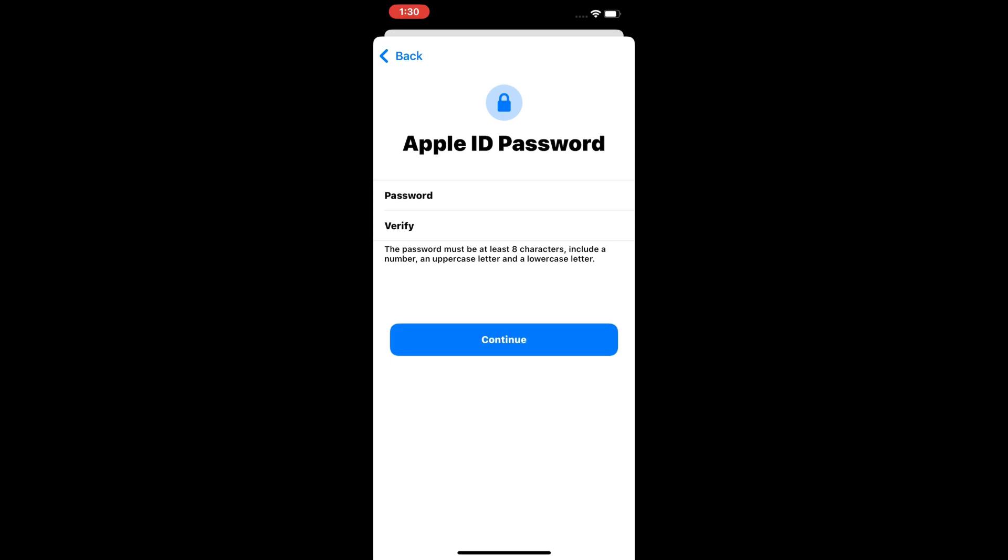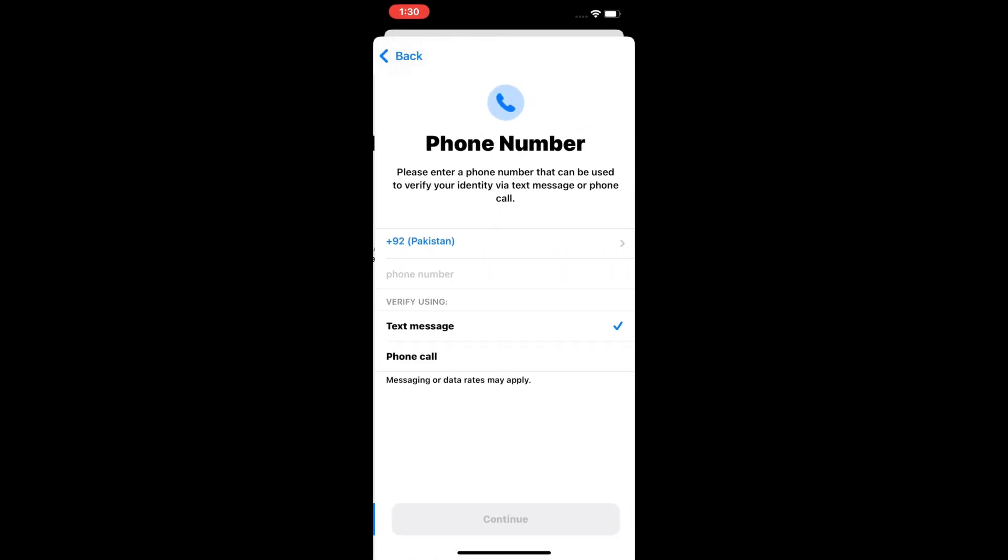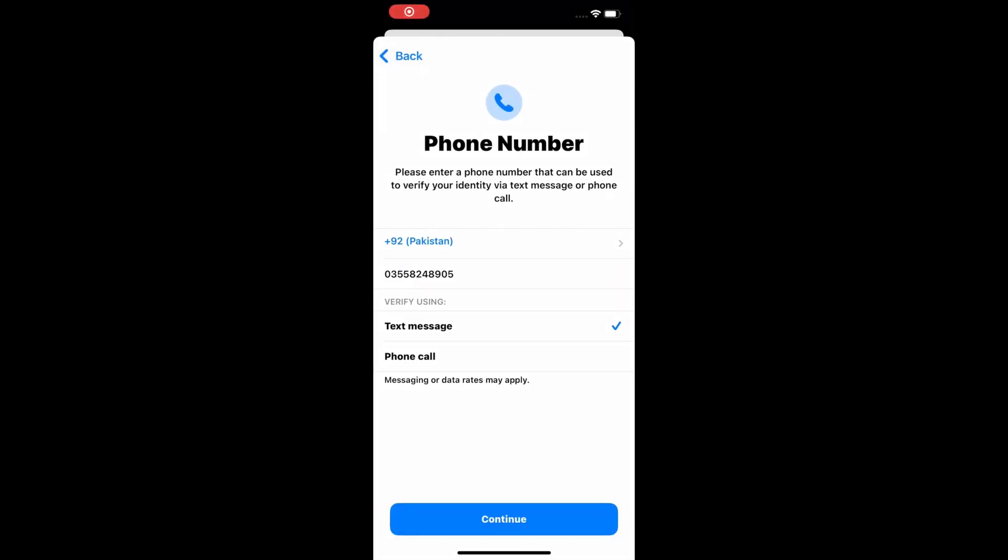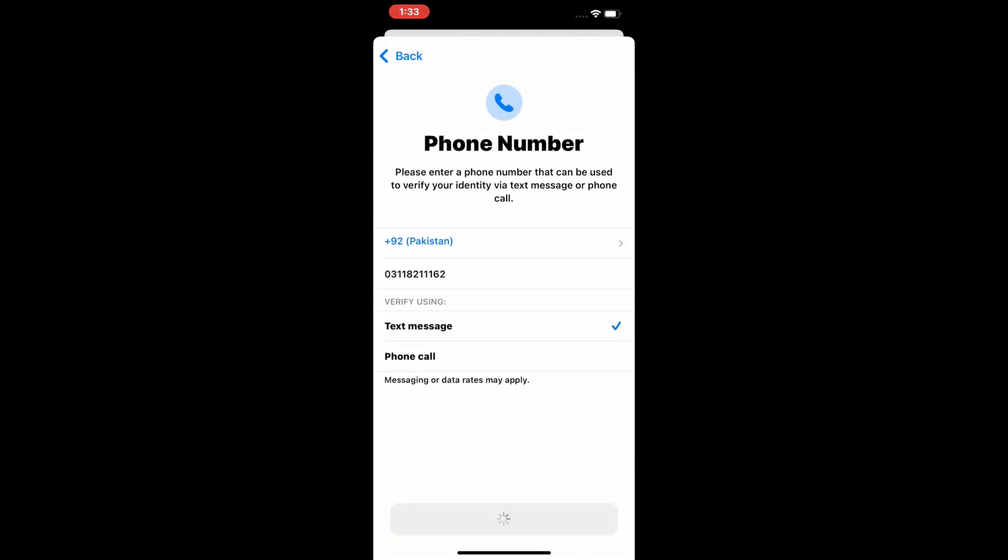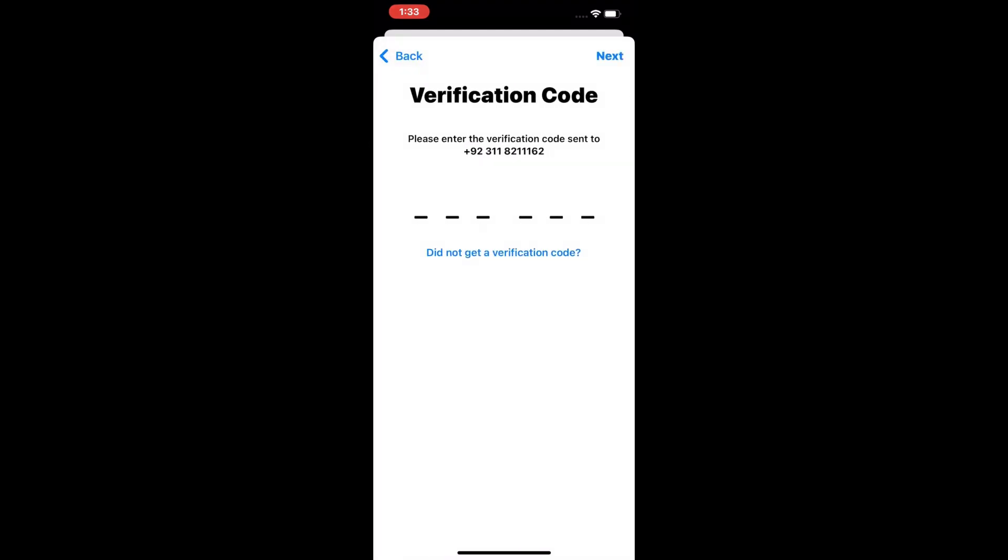Tap on Continue and enter your trusted phone number. Enter the six-digit verification code you receive on your SIM card.